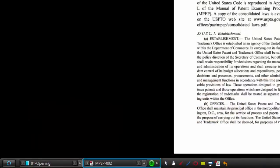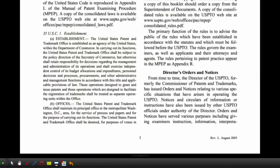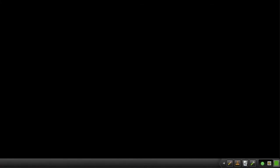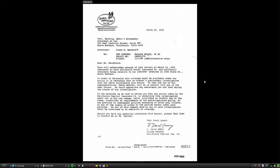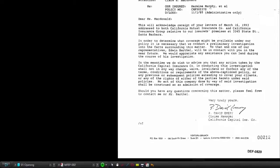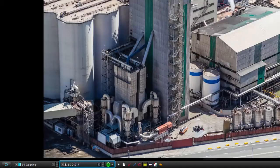Witness examination is a fluid and always moving target. The flexibility of Trial Director allows you to exit your slideshow and completely change direction, then go right back to the next item in the slideshow.